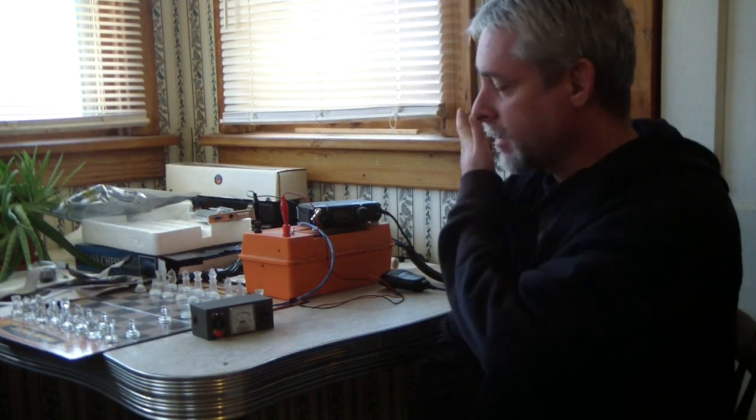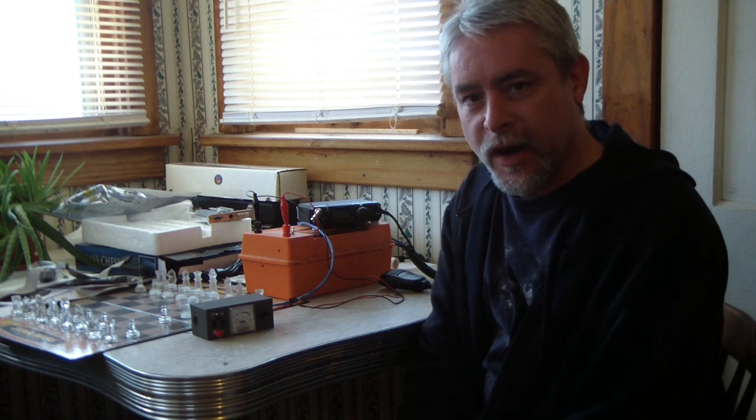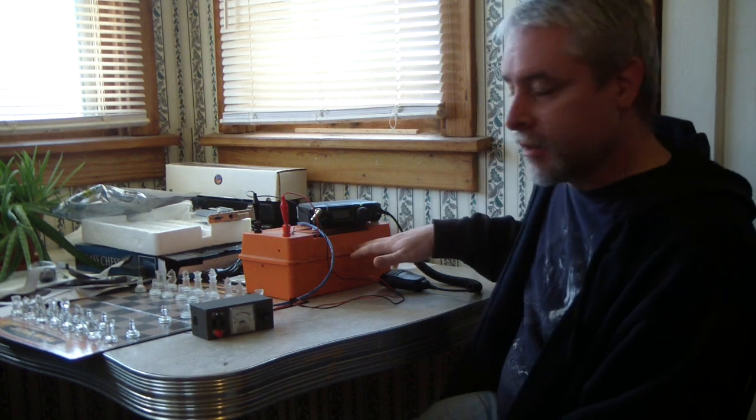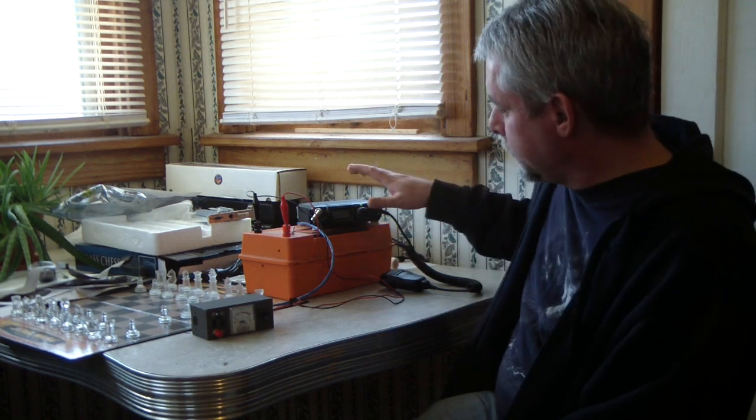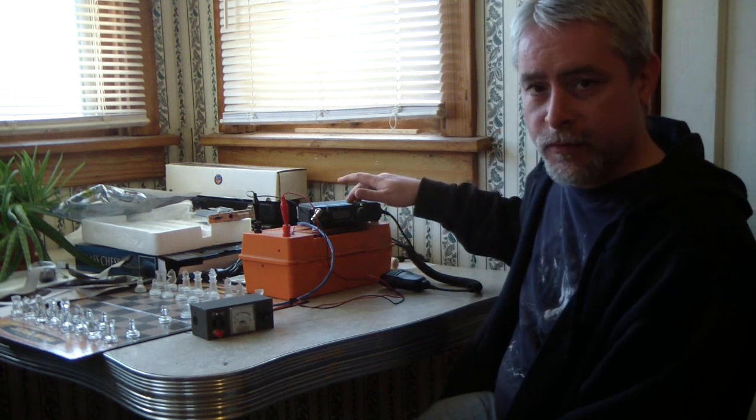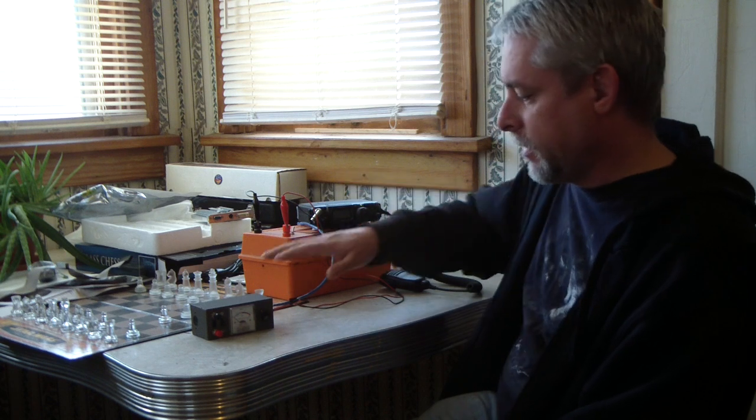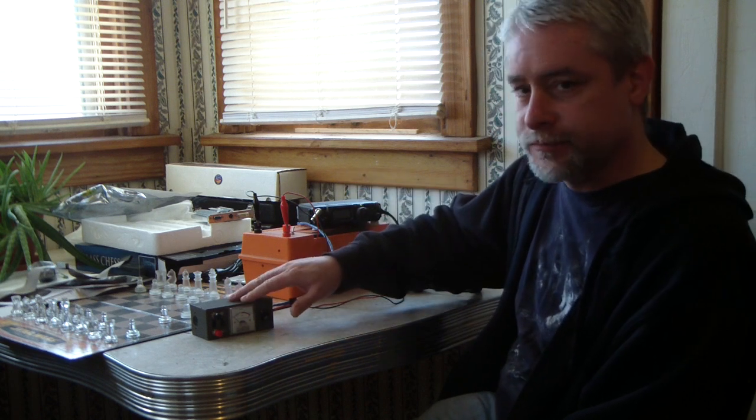Sorry about the backlighting. It's bright outside. I've got lights on but I'm probably a bit in shadow. Anyway, I have a battery, a Yaesu FT817 hooked up to the loop in my control box.